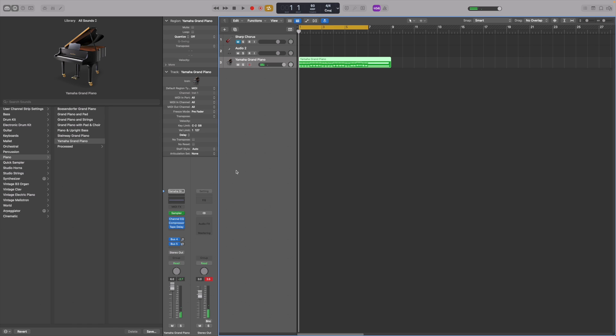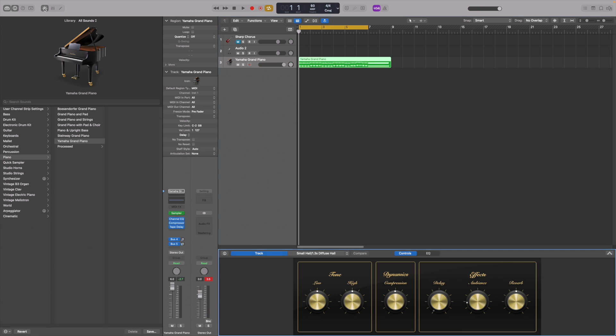Smart controls can be made visible by clicking here. I'll adjust a few knobs to alter the sound.